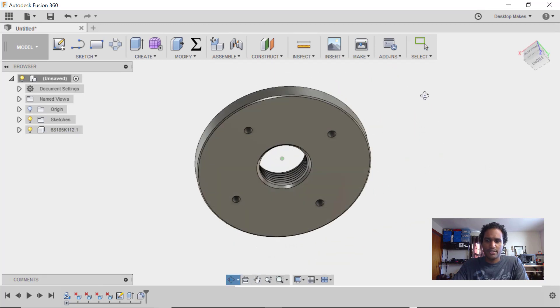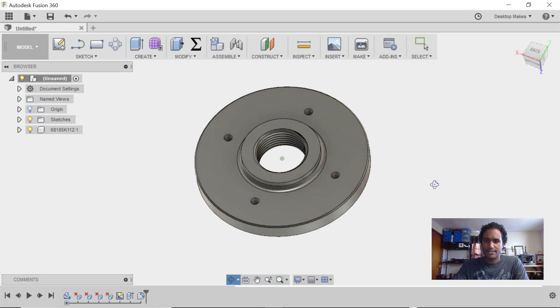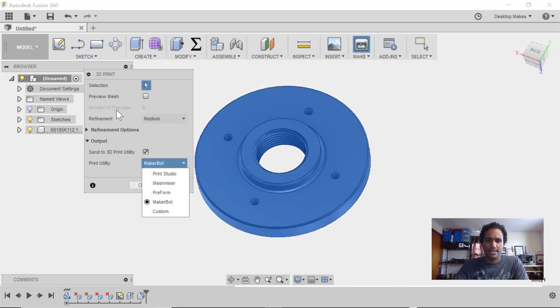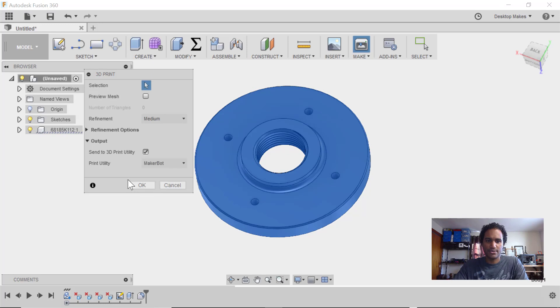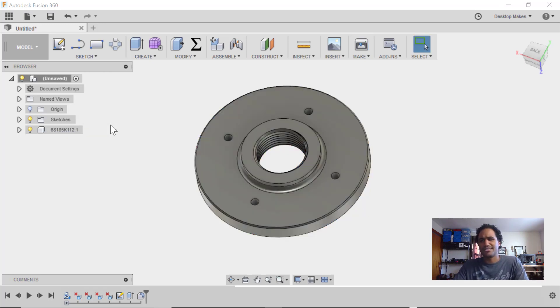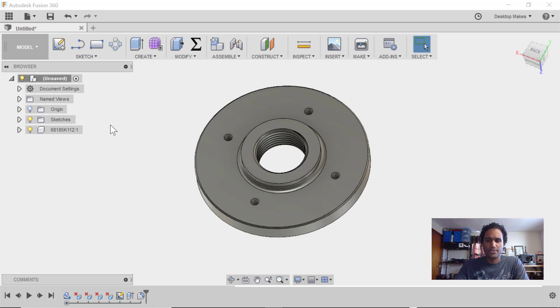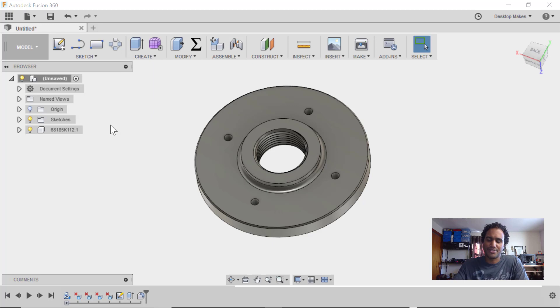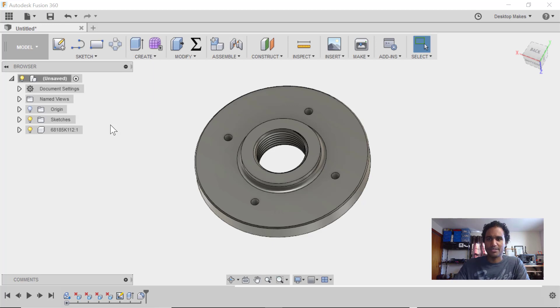And then we can just go ahead and send this to the printer by going to Make, 3D Print, select our object, select which type of slicer you're going to send it to, and click OK. I believe I printed this 20% infill and at 0.2 millimeter layer height. And that worked well for me. But as always, I would encourage experimenting because your application might be a little bit different than mine.